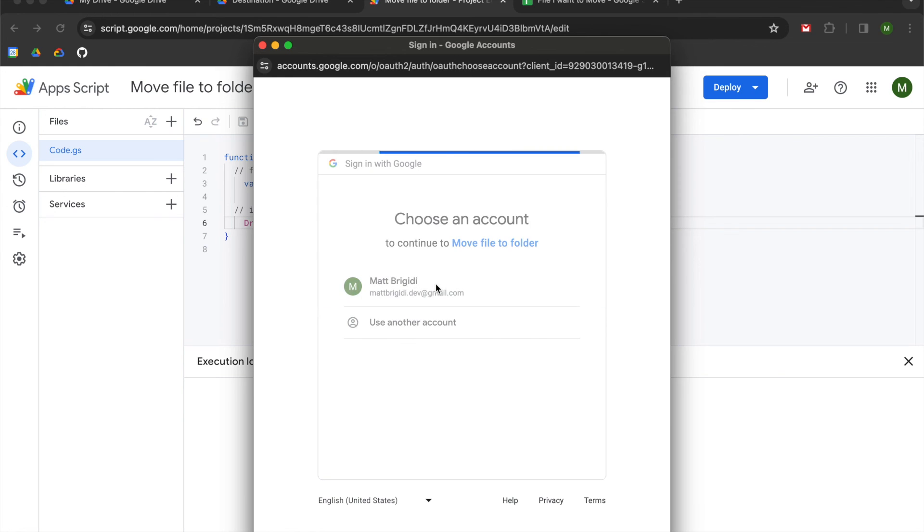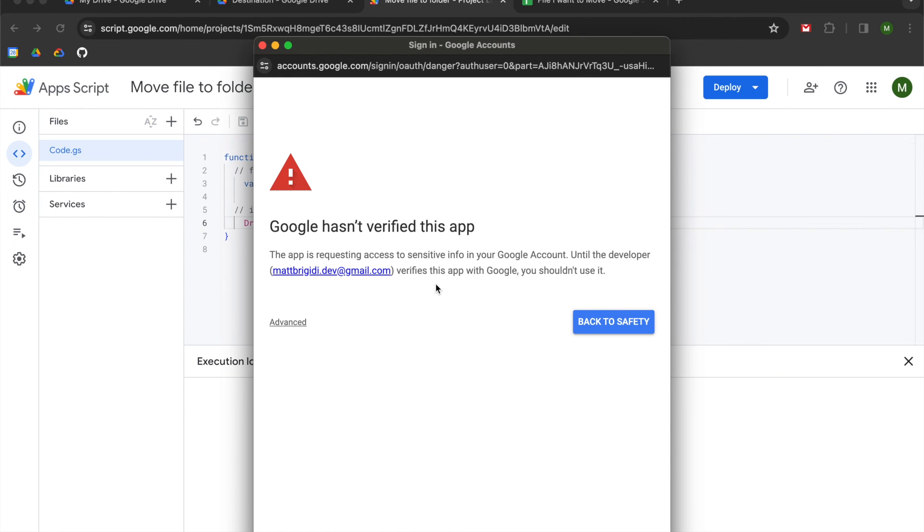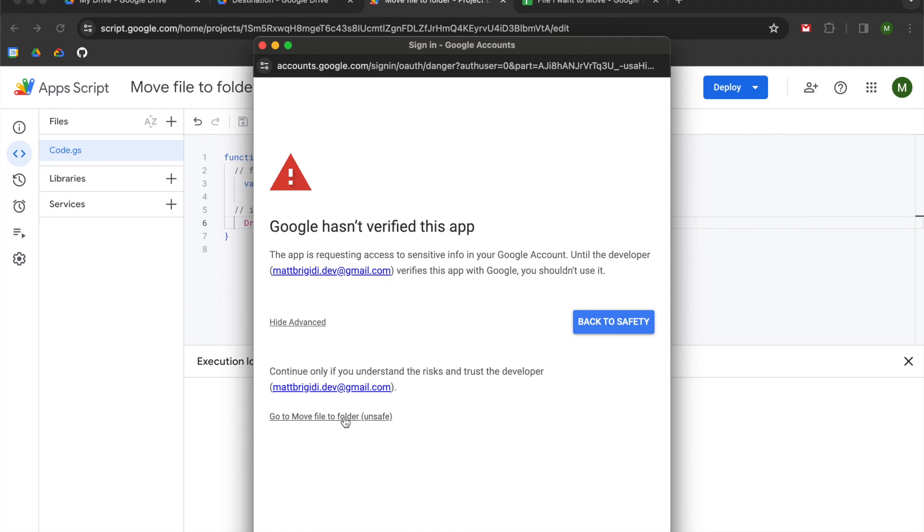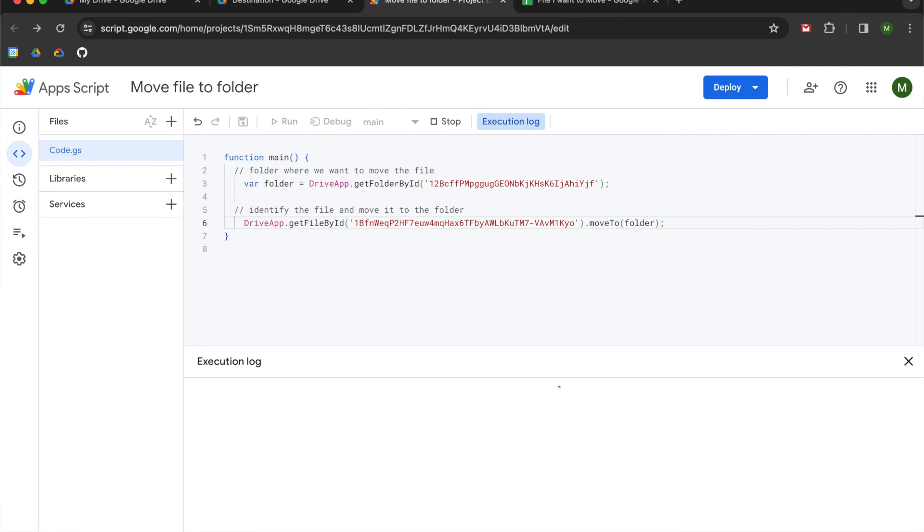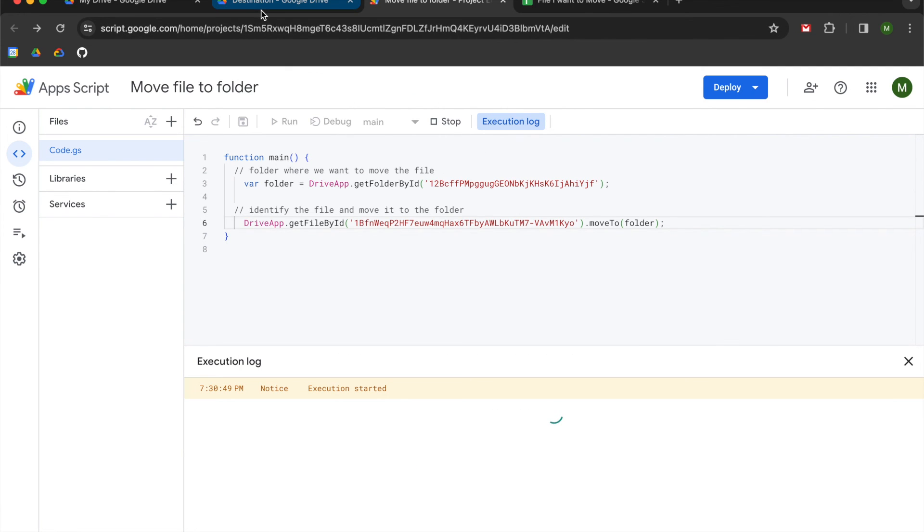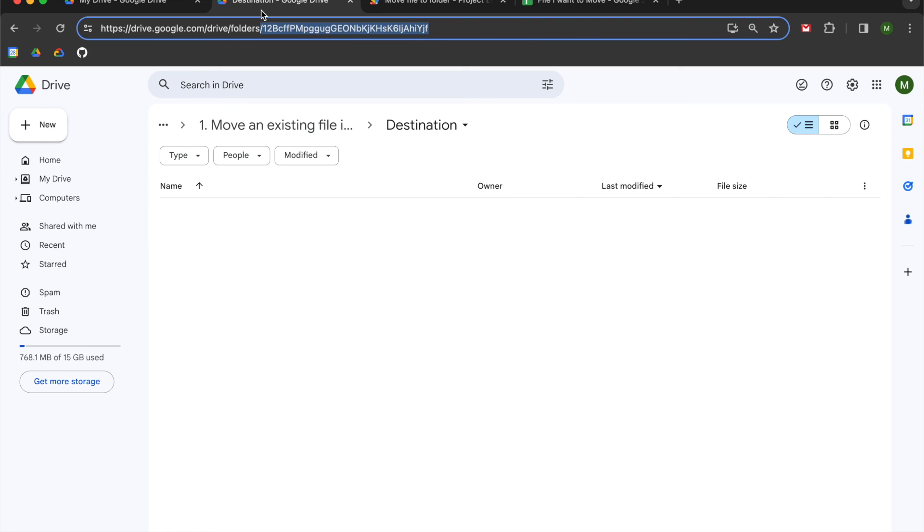You can see mine took a little bit of time, but then you're going to select review permissions. You'll select your account. You'll have a warning sign and go to advanced. This is just saying that Google hasn't verified the app. It's not a problem. Go to move file, go to whatever you named your project, and then select allow. And we're going to go to our destination folder, and now you can see we moved the file in there.